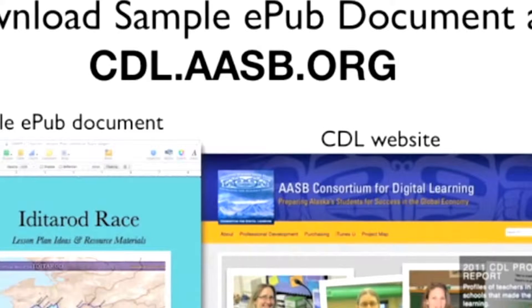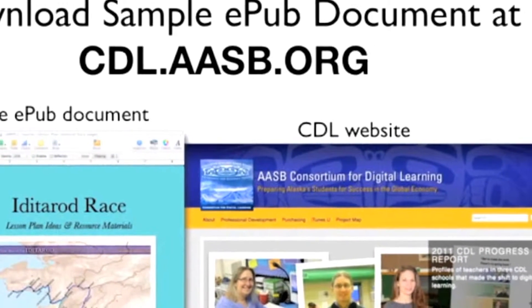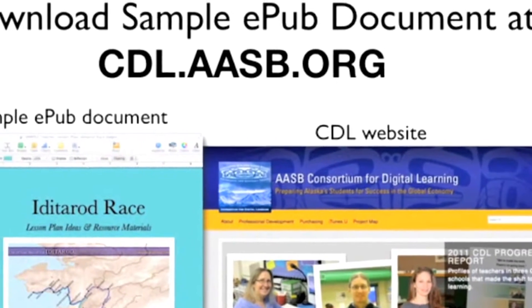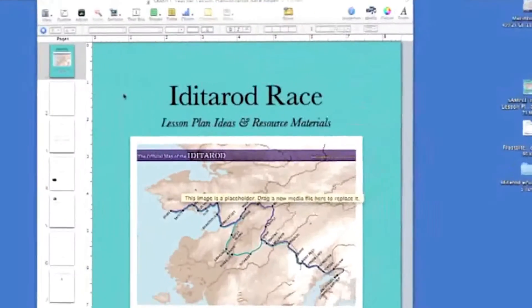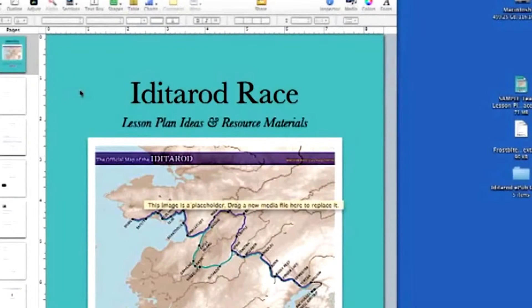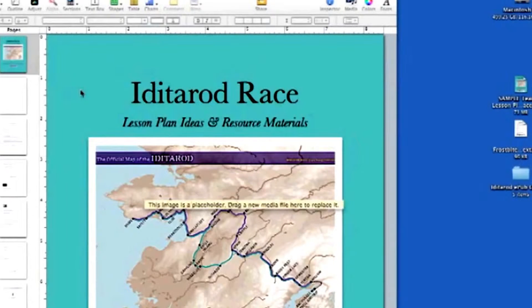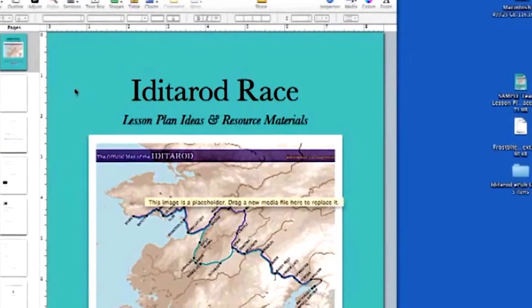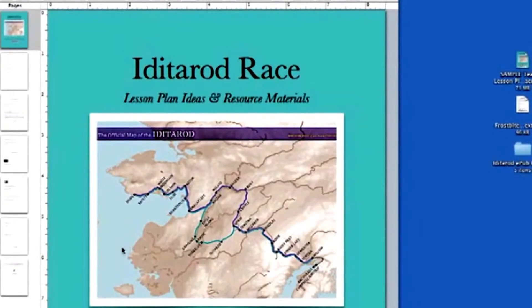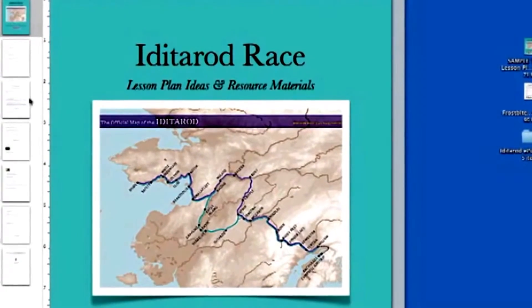You will need to download the sample document and use it as a template to create your own document by replacing the text and other content with your own. To prepare your digital lesson plan for posting on the AASB K12 iTunes U site, the following elements will need to be included: first, a title page with the title of the lesson plan, the author, and any graphics or photos to illustrate it.